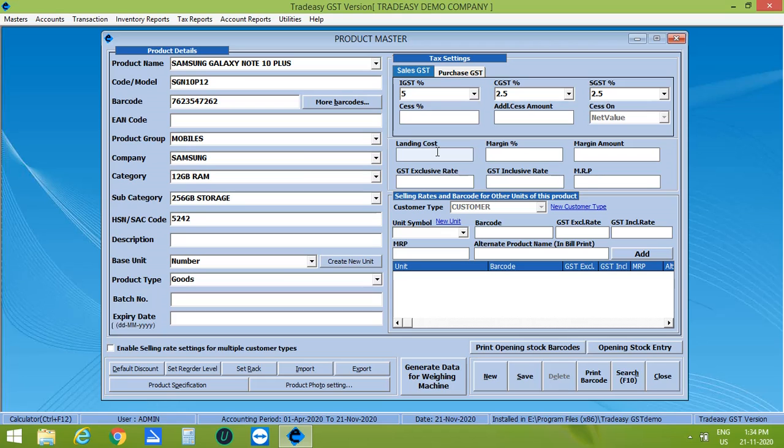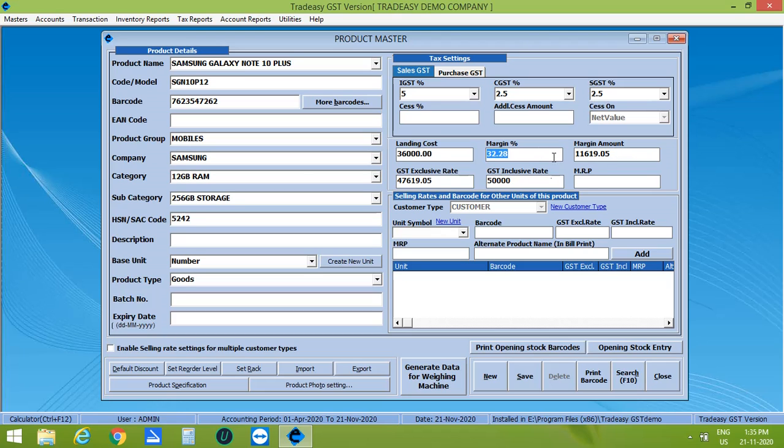Next is the landing cost. Purchasing cost is the landing cost. You can enter your selling price in GST inclusive rate that is 50,000. Then automatically the margin percentage, margin amount and GST exclusive rate will be calculated. Then enter the MRP of the product.